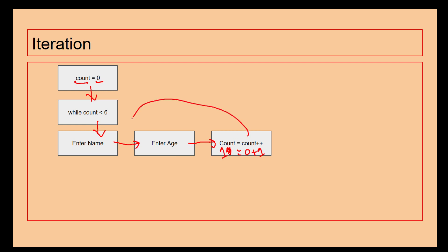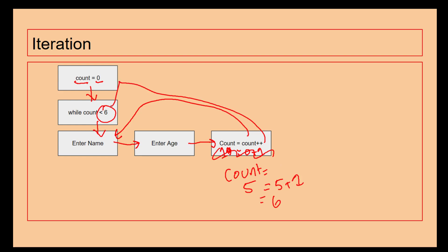And then we go back because count is less than six. And then we go back, go back, go back. When we get all the way through it and count is then worth five, five plus one is then equal to six. At which point count is now greater than six, so we're going to stop doing this. So what this version of iteration is doing is allowing us to loop a particular number of times.